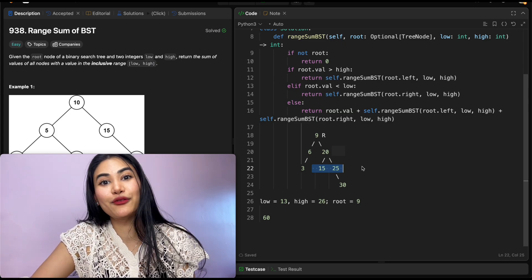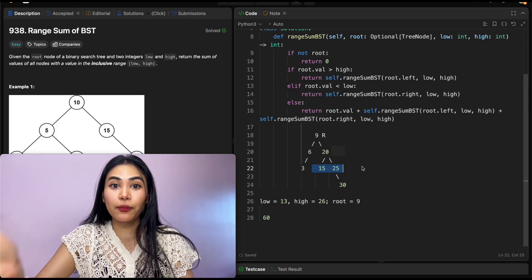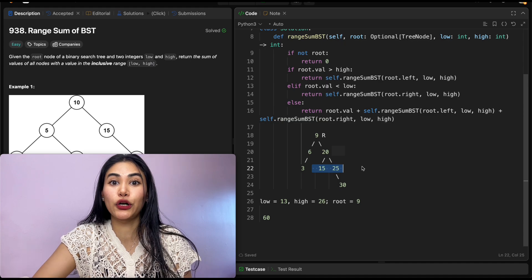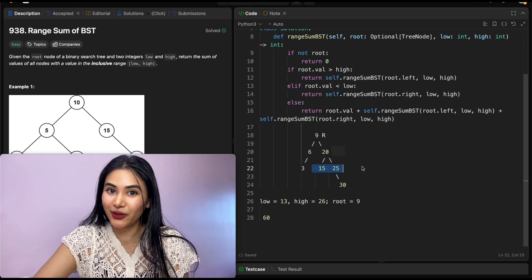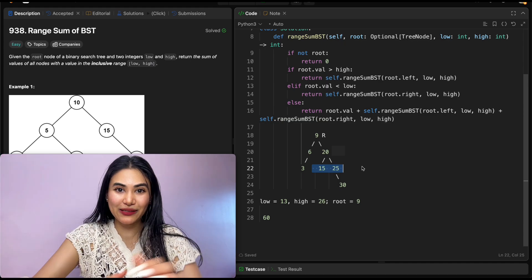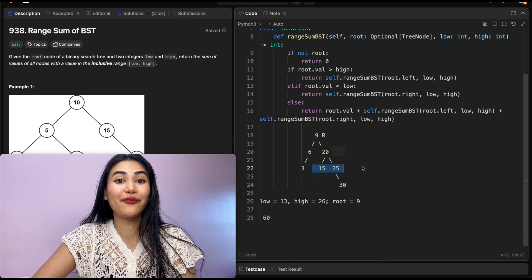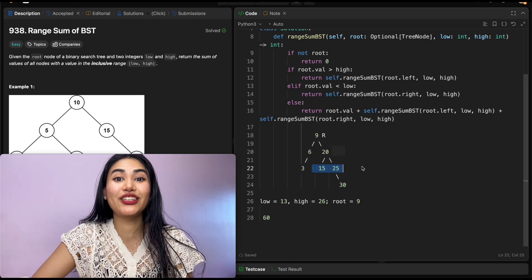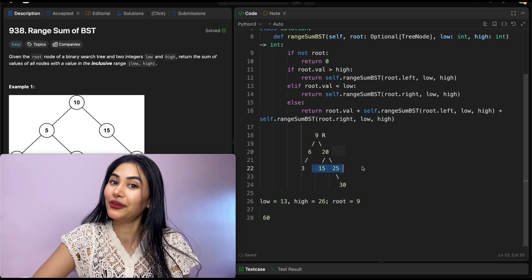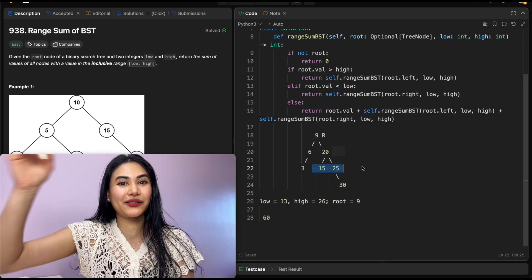We just solved Range Sum of BST and did a complete walkthrough of our code with an example. If you have any questions, let me know in the comments below. If this video was helpful, like, comment, share, and subscribe to the channel. As always, I'll see you in the next video.